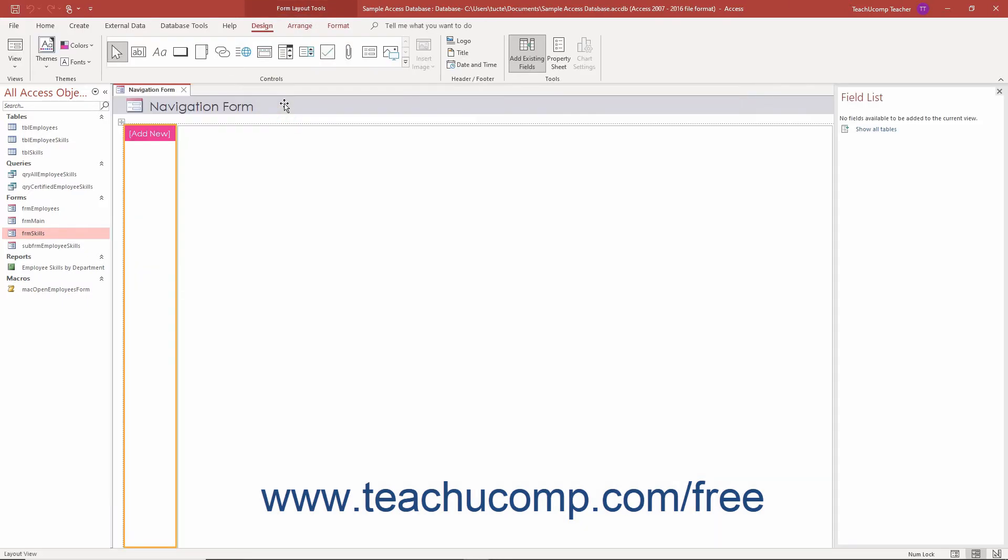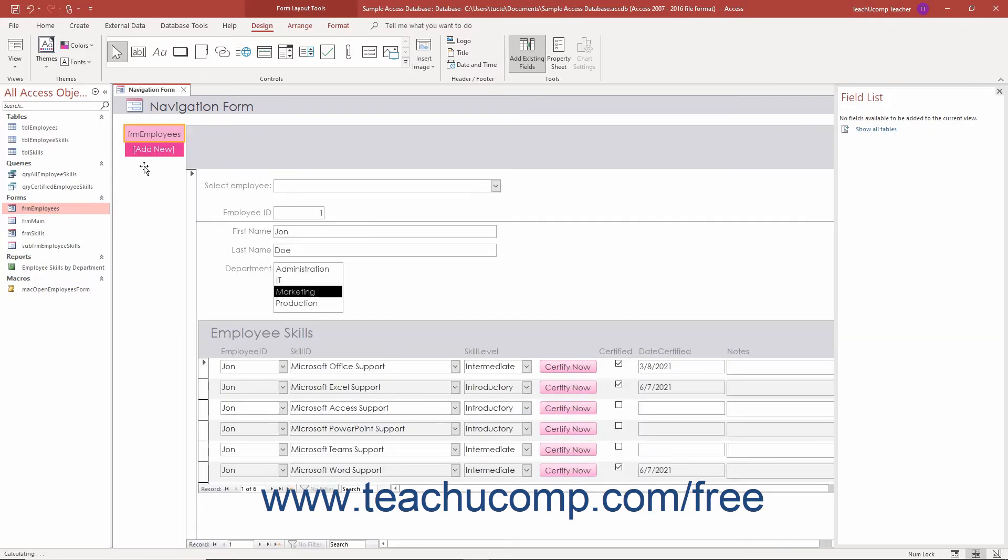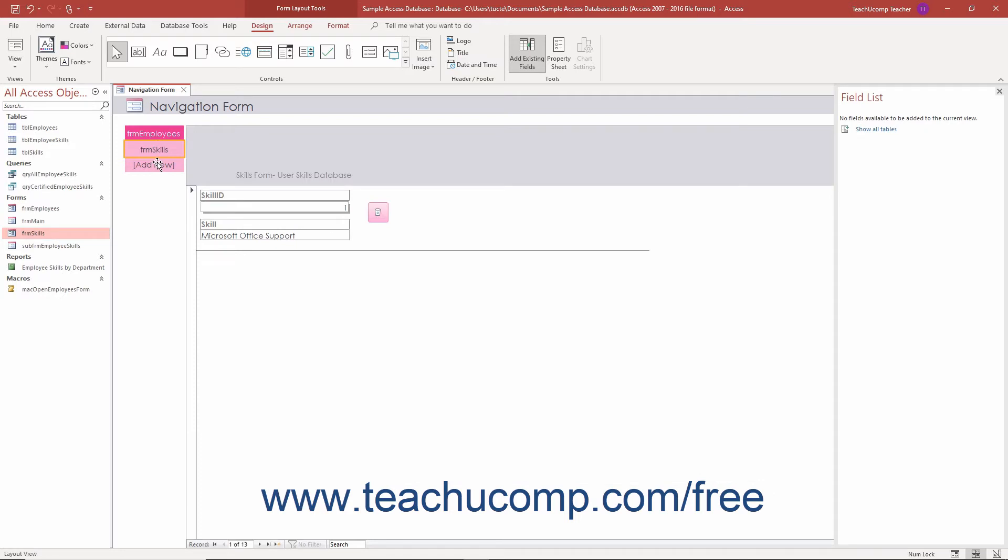Then click and drag the desired database objects for which to create buttons in the navigation form from the navigation pane into the Add New section of the navigation form. As you drop the database objects into this section, Access automatically creates buttons that open those objects and shows the objects within the designated section in the navigation form.